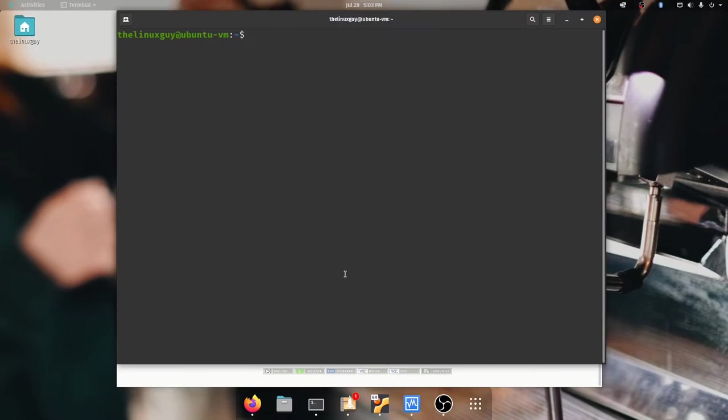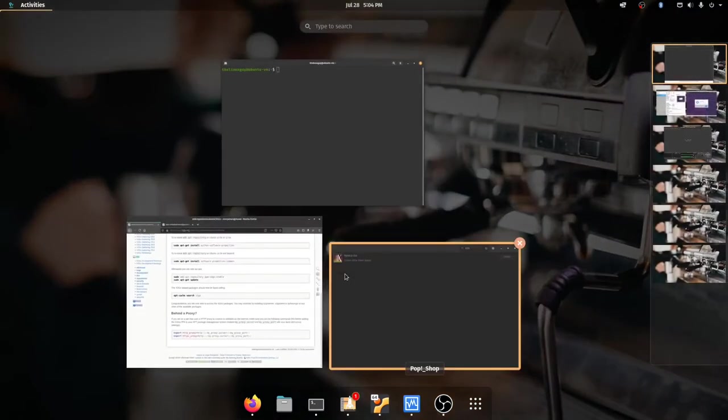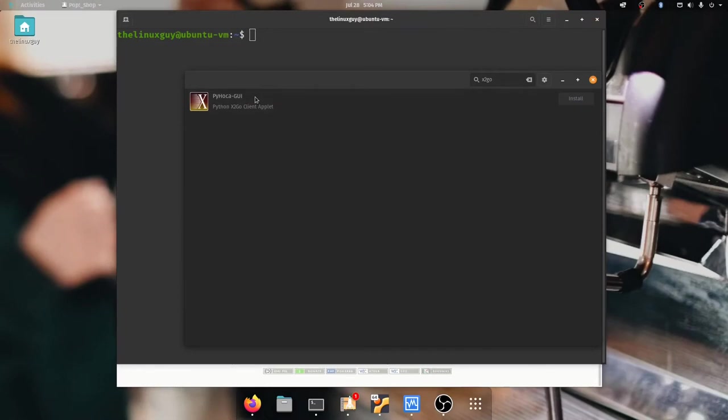All right so our server is now up and running so the next thing we need to do is connect to it. Remember you need to have XFCE desktop installed so again if you didn't get that video on how to install a graphical interface I talked how to install XFCE specifically so go back and refer to that one and we'll show you how.